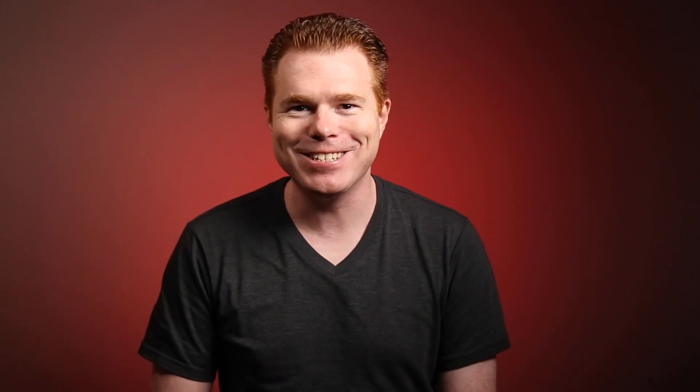In this video, we'll build two equations that return the last row number of a data range. The first equation is shorter but requires there to be no blank rows within the range. The second equation is a bit longer but works regardless if there are blank rows in your data. With that, we've reached the end of this intro. Let's get started.